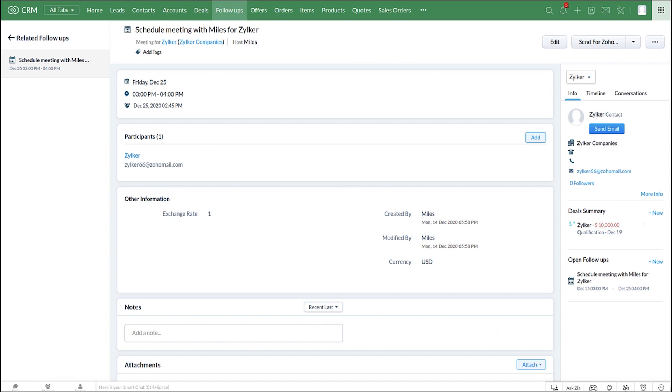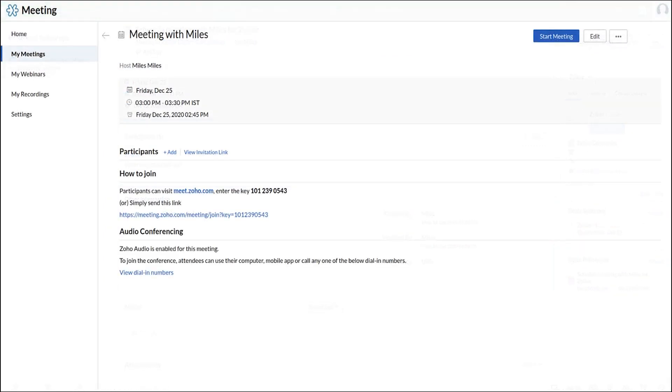Zoho CRM has integration with Zoho Meeting, so that once an appointment is booked by the client, a meeting link will be shared automatically from Zoho Meeting. Clients can just click on the link to join the session.